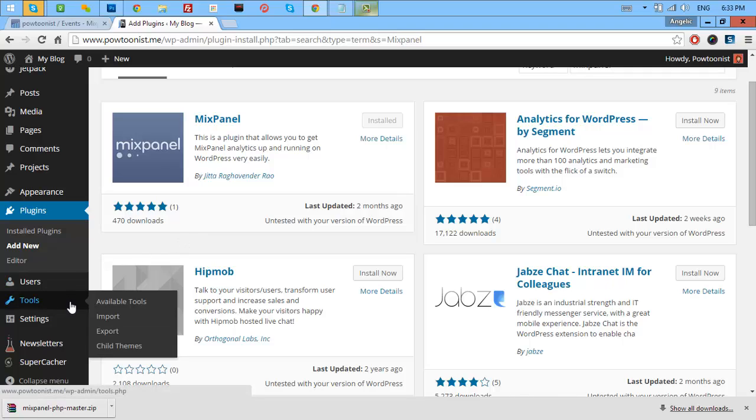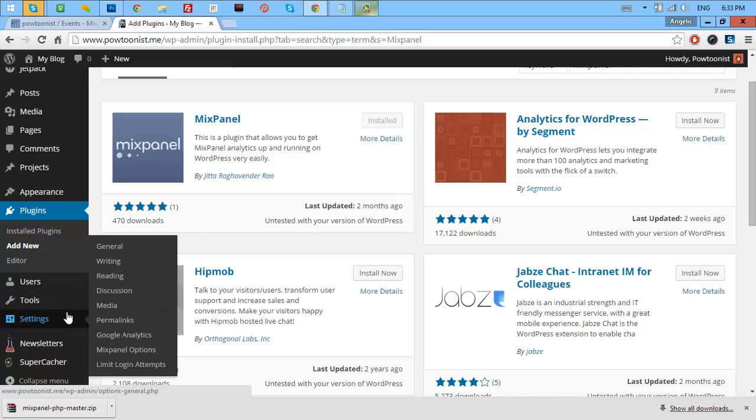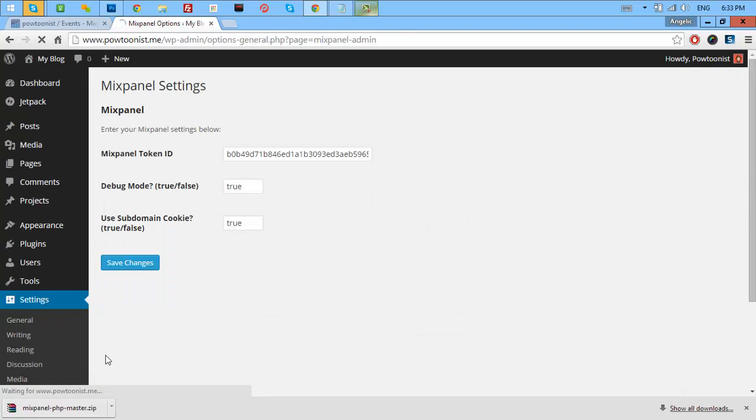Go to your settings and select the Mixpanel options. This is really easy to do.